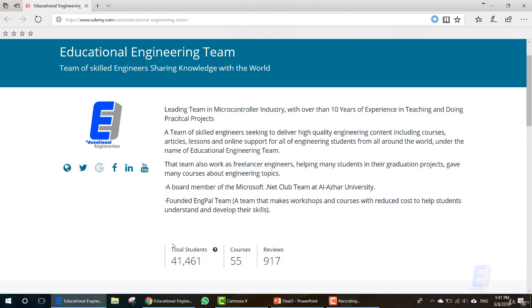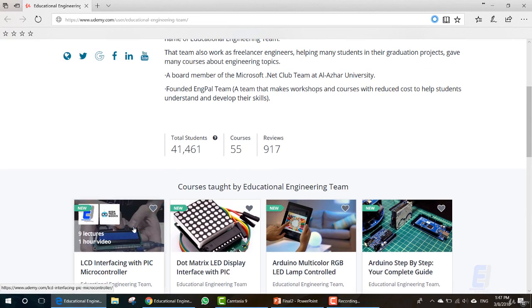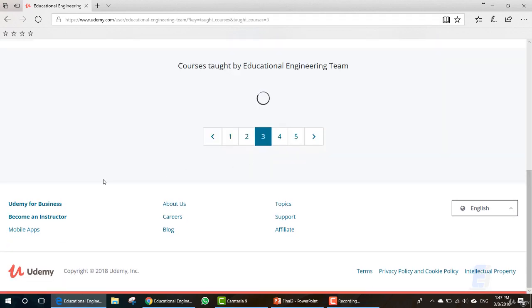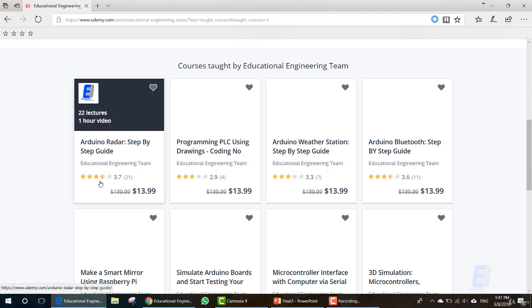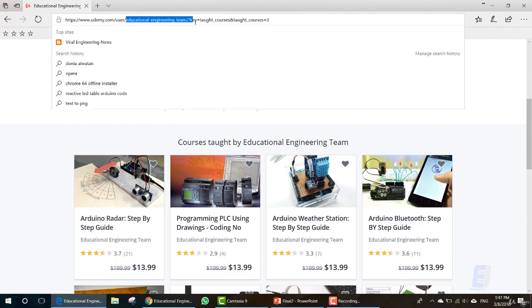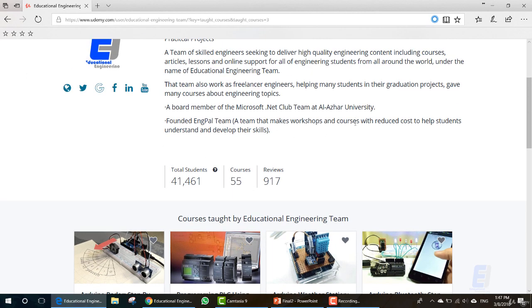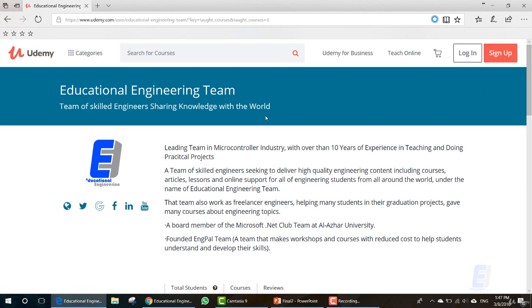As you can see here on Udemy, we have more than 41,000 students, 55 courses, and 917 reviews. We have courses in microcontrollers, Arduino and Circuit Design, Raspberry Pi, and lots of other topics. You can check our profile by searching for Educational Engineering Team. We will be more than happy to help you join any one of our courses — just send us a message asking for a coupon with the name of the course that you wish to join.